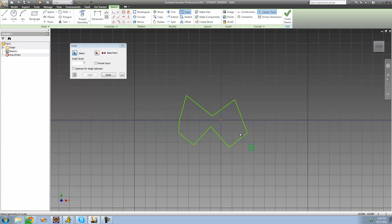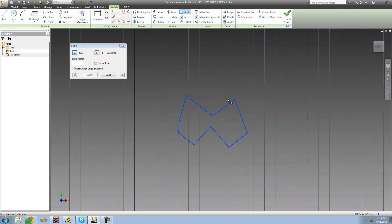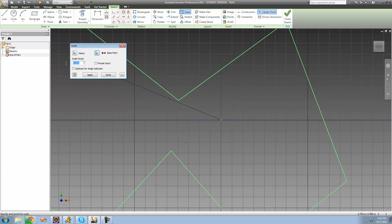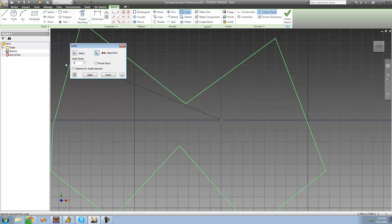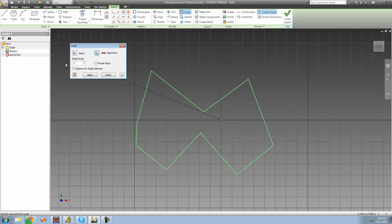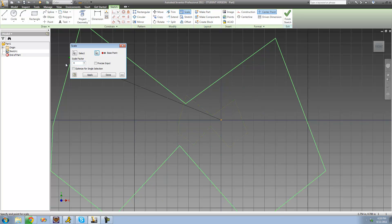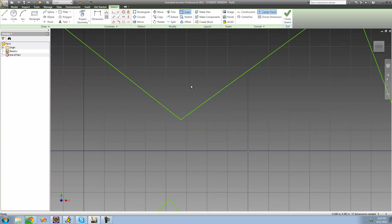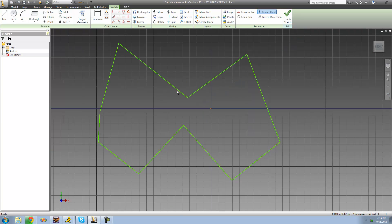If we wanted to make it two times the size it was before, select it all, select the base point, and type in 4. Because we already scaled it to 0.5, typing 2 would bring it back to original size, so we type 4 to make it two times bigger than it originally was. Press Apply, and it's two times bigger than it was originally.